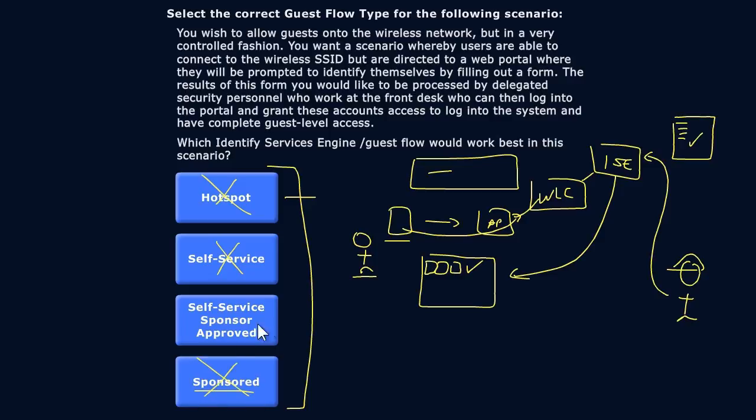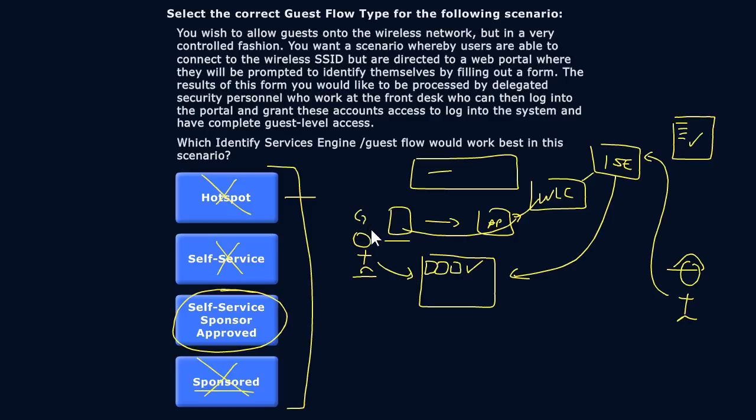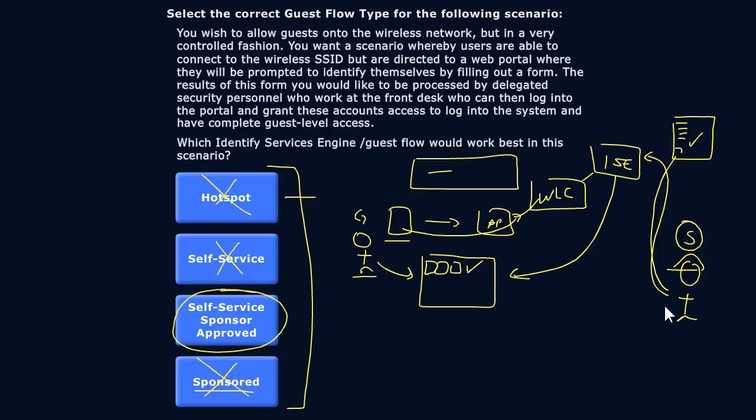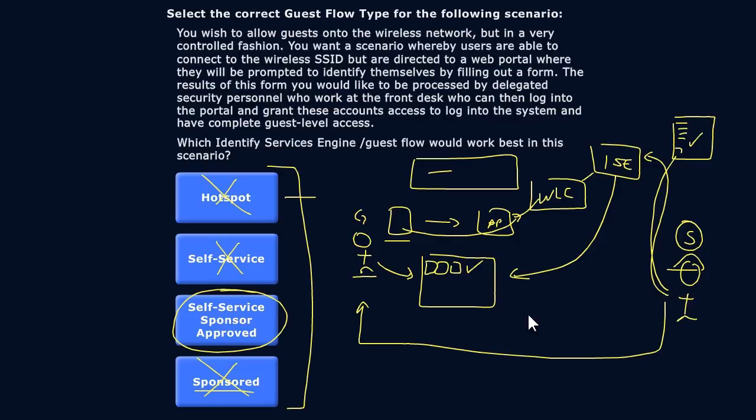So that leaves us with the sweet spot right here: Self-Service Sponsor Approved. That means the first part is driven by the guest to fill out the form. The second part is handled by the sponsor to approve that already created form, assuming that they want to approve it, and then giving the initial password to that user via email, text, printout, whatever format works best for that environment. But again, it's pending approval and it's the sponsor that has to do the handoff to that guest at the end. Alright, great work! Thanks for working through this question with me.